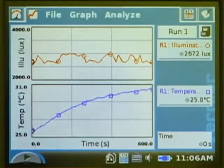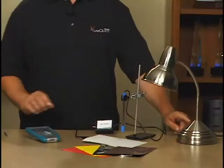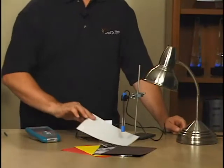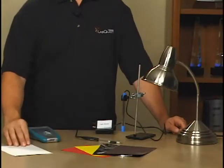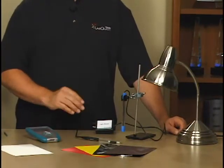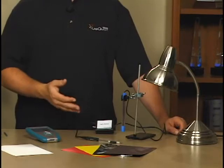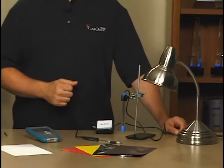Now that the first run's done, go ahead and turn off the light and then remove the paper. Allow the temperature probe to cool back down — that's important so we don't get any added heat effects from the first run.